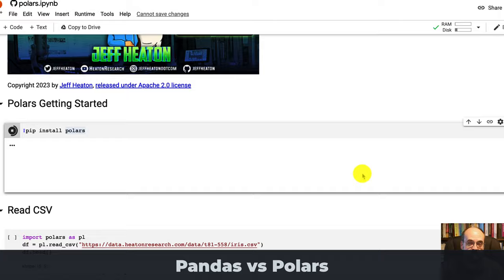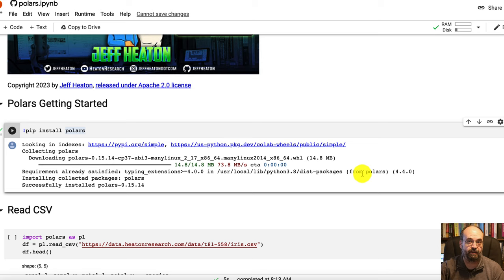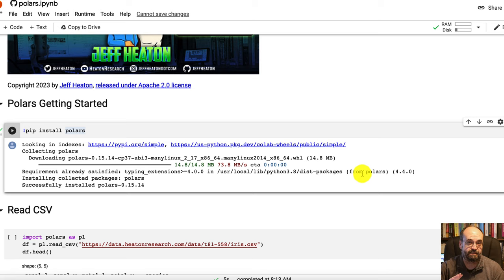Polars is written completely internally in Rust. Very high speed, very able to deal with threads. So while pandas is single-threaded, Polars is multi-threaded and is going to use a lot of the power that your computer has that pandas would leave on the table.